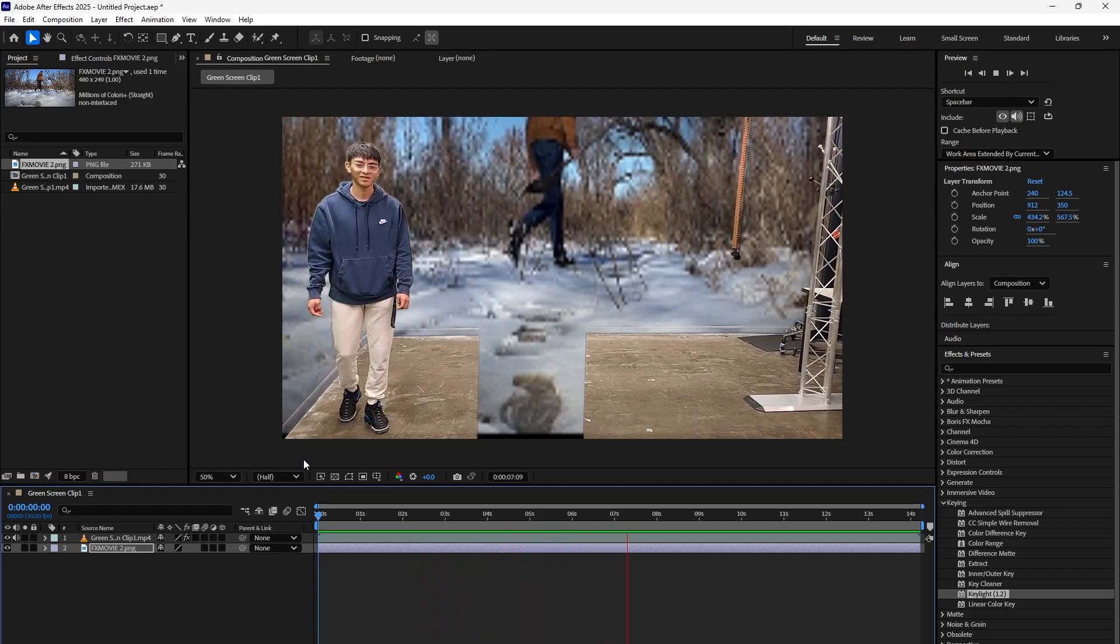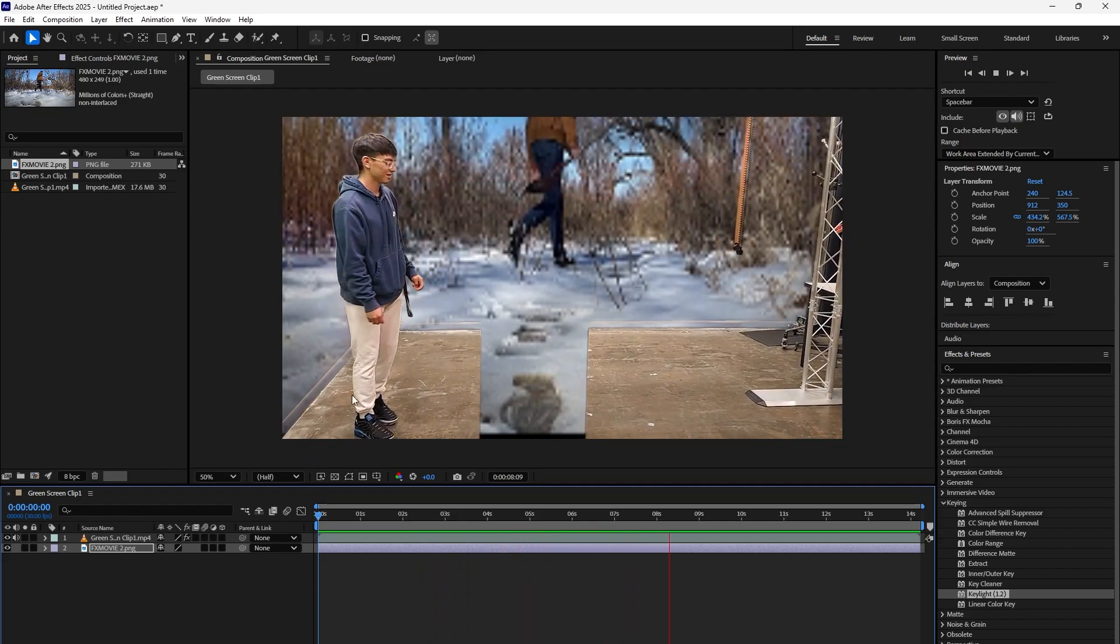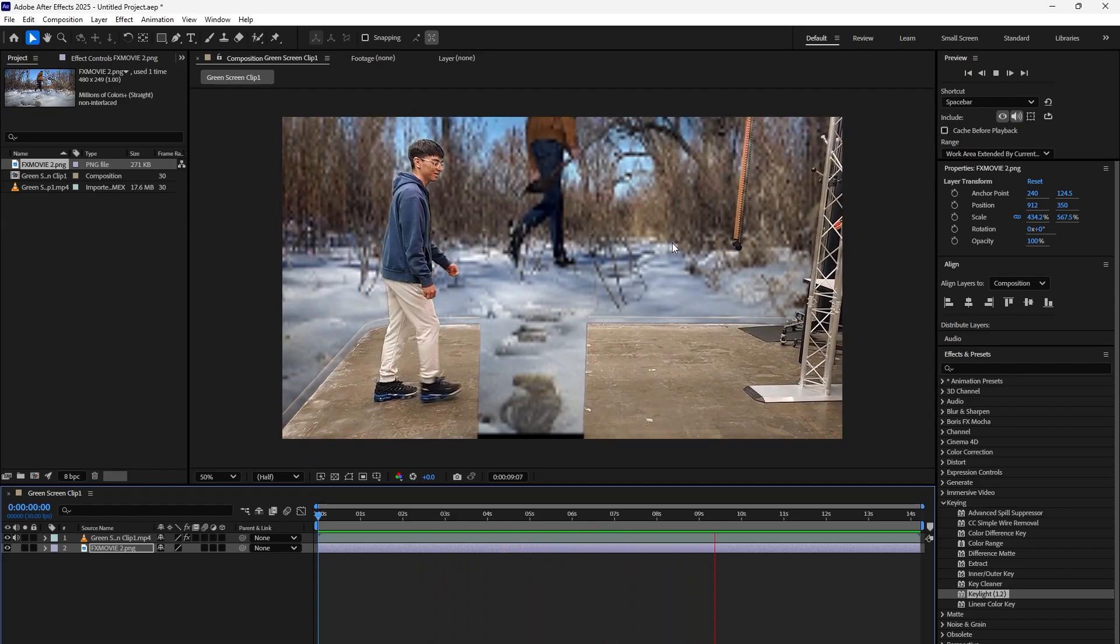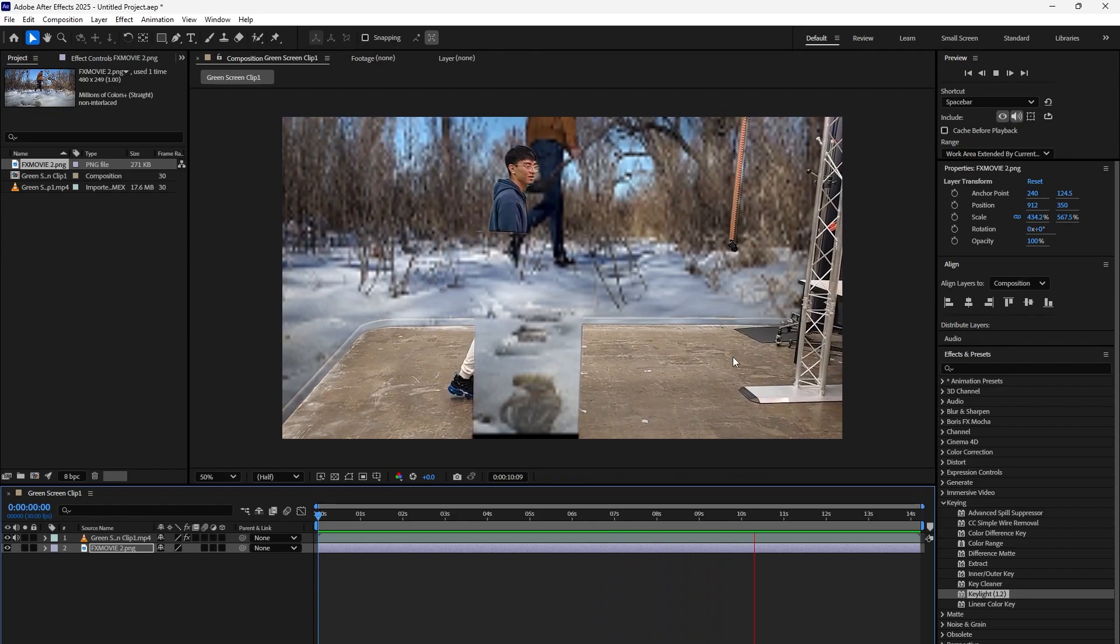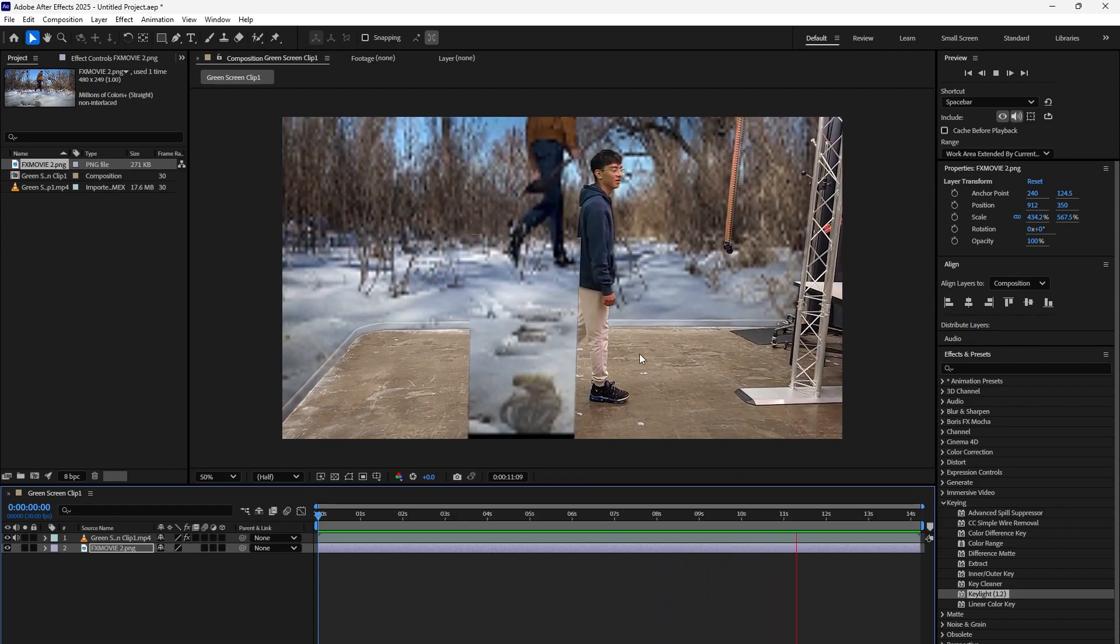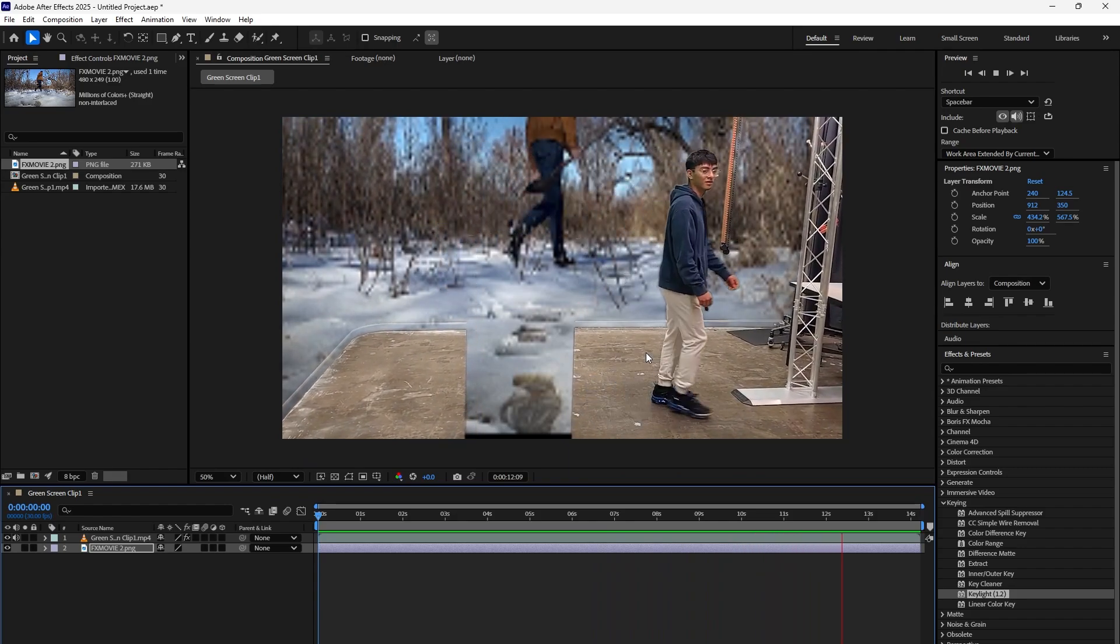Now in order for you to actually get the whole space green screen, you need to have the ground also green.